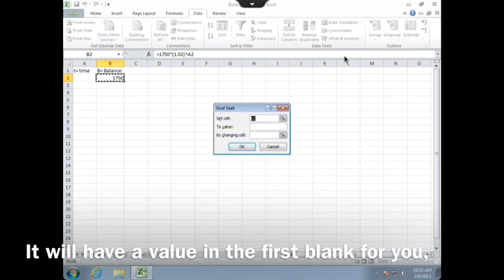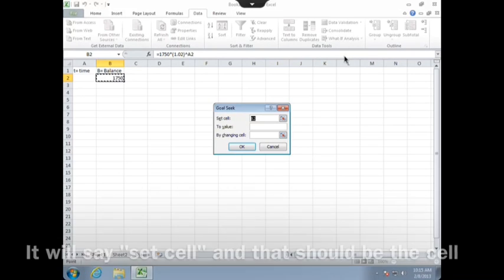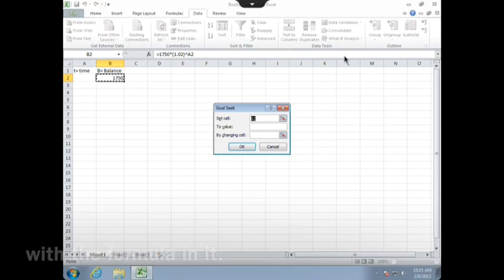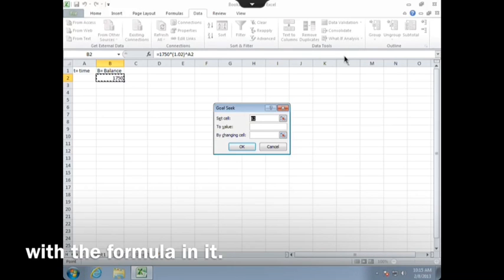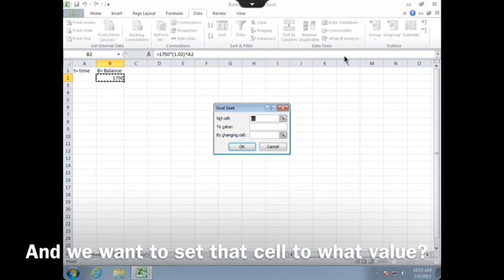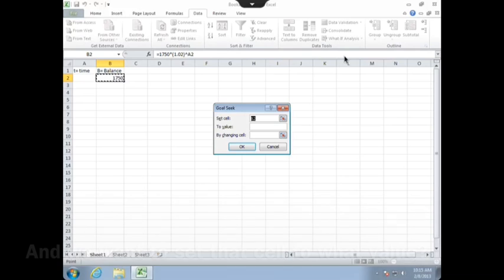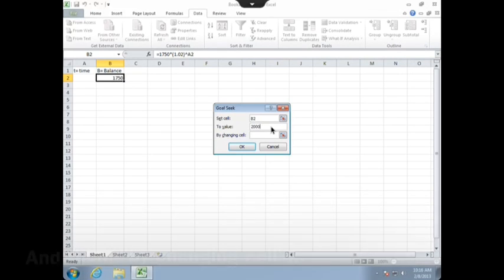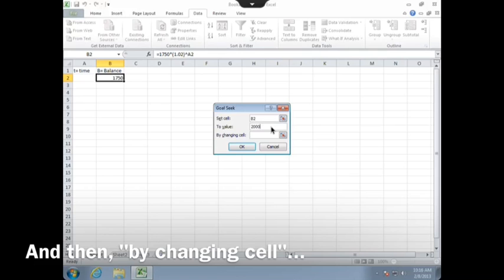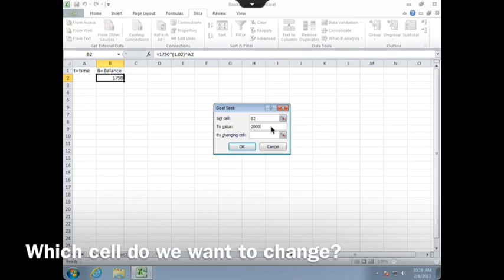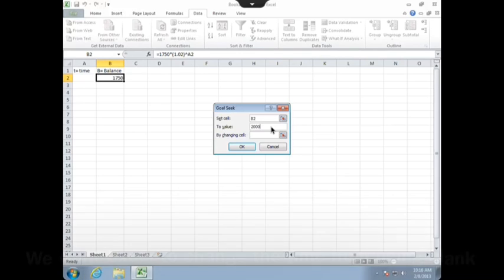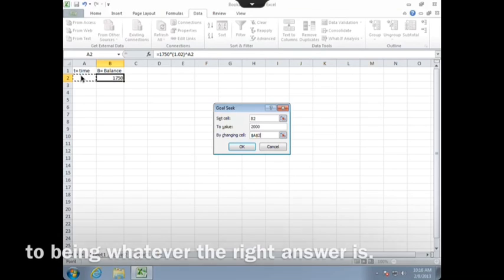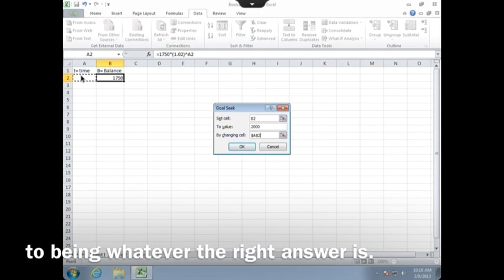It will have a value in the first blank for you. It will say Set Cell, and that should be the cell with the formula in it. And we want to set that cell to what value? We want that cell to say $2,000. And then by changing cell, which cell do we want to change? We want Excel to change the time from being blank to being whatever the right answer is.